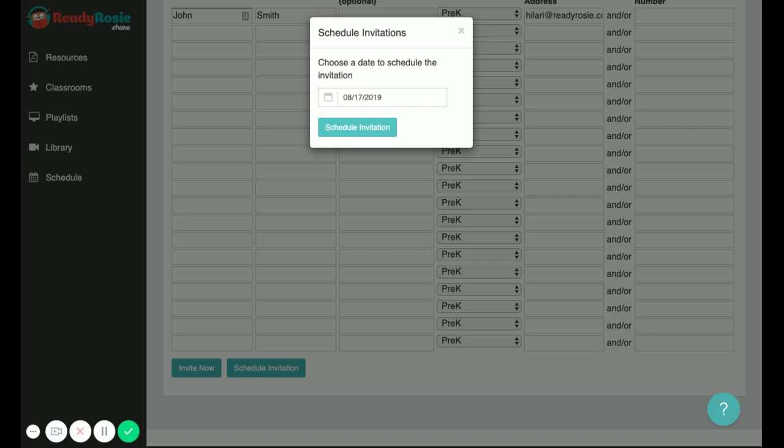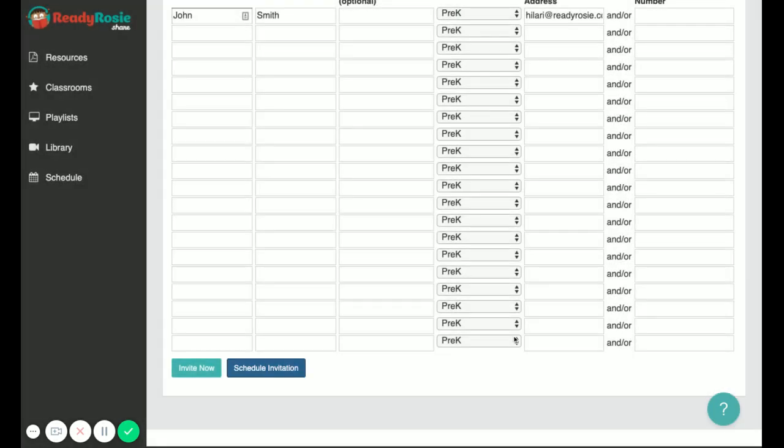That just makes sure that caregiver invitations go out on a certain date rather than right away. Once the caregivers receive the invitations, they can accept them and they will be connected to your classroom via email and or text.